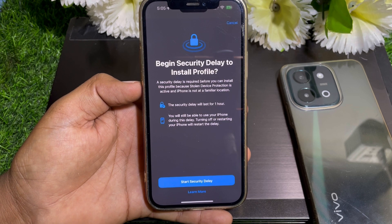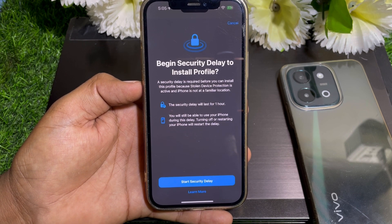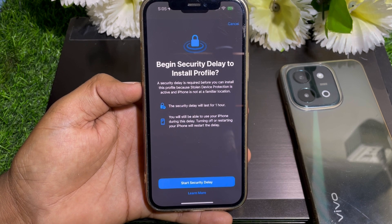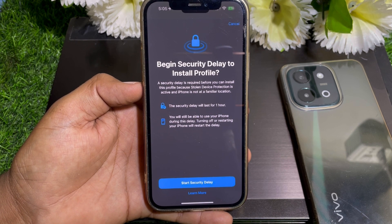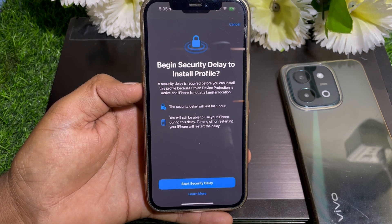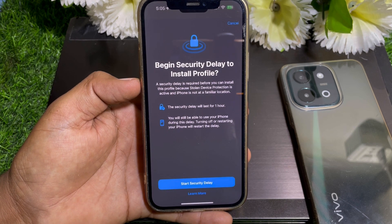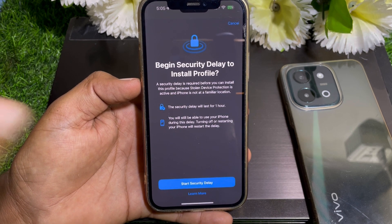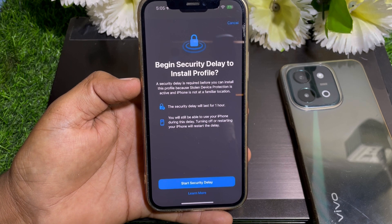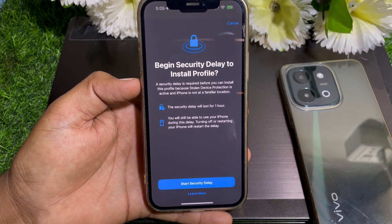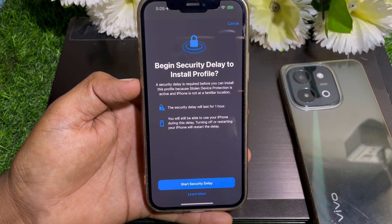If you want to turn this off, you have to turn off stolen device protection on your device at the same location where you usually are. Just simply turn off stolen device protection and after that you can easily install the profile on any location.